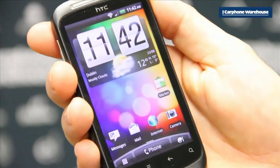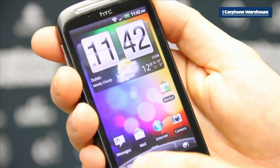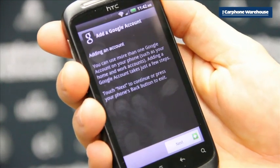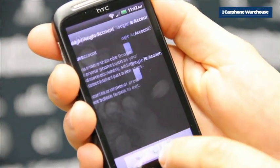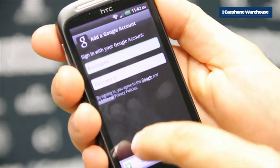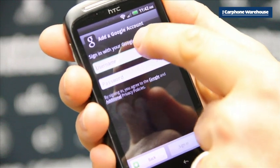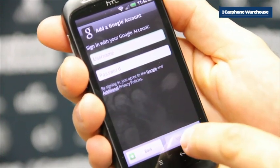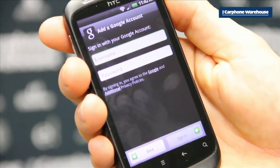To set up Gmail for the first time, press the application menu, go to Gmail, add an account and create a new user name. Enter in your first name, your last name and the user name you've decided on, and then press next.